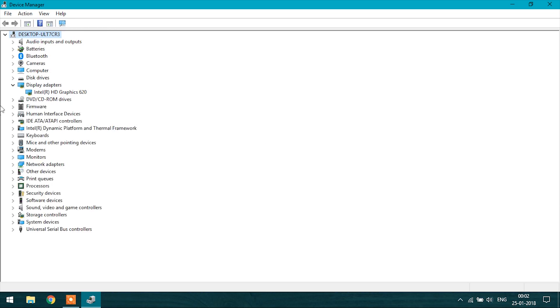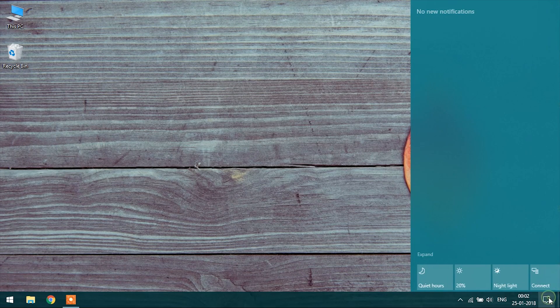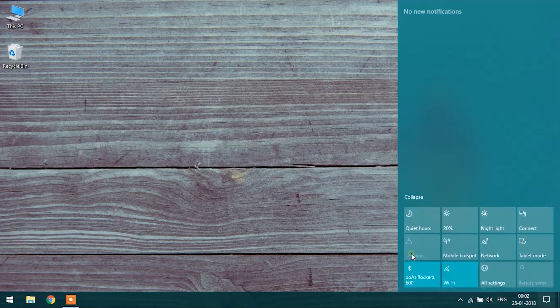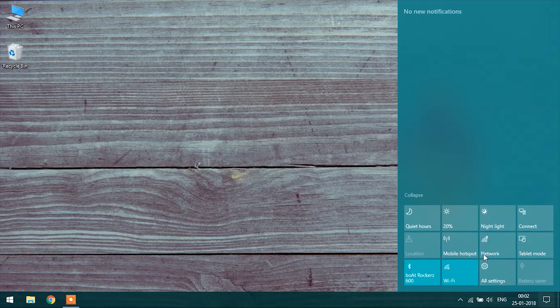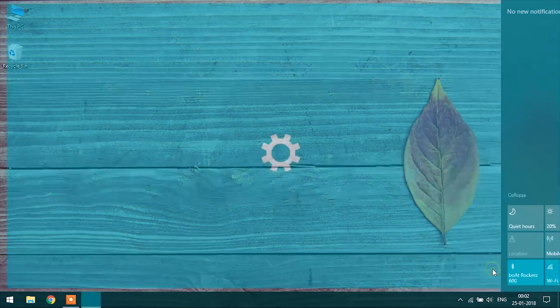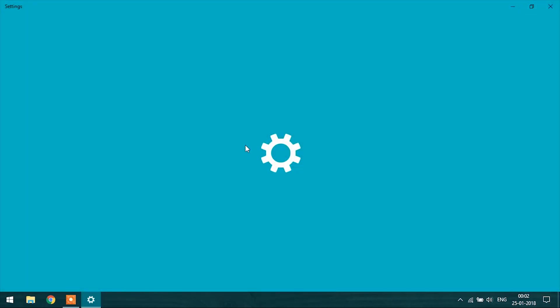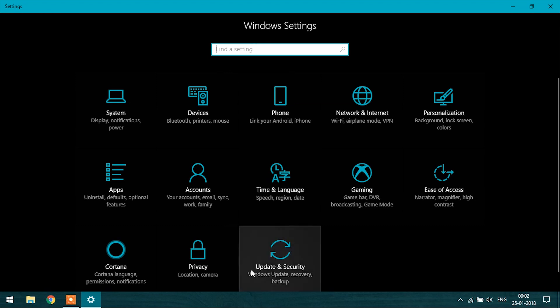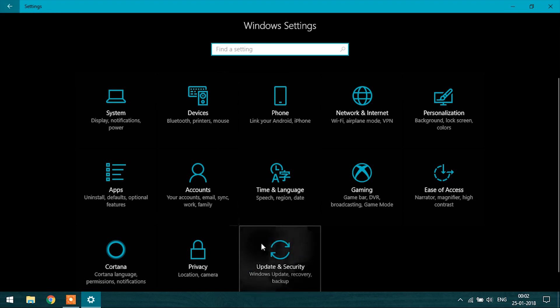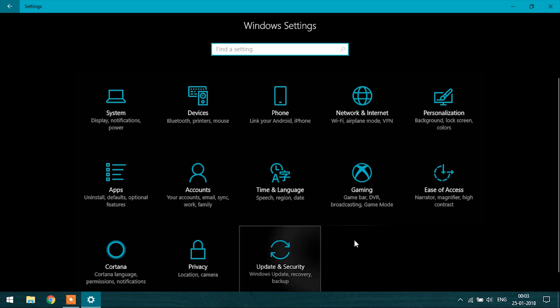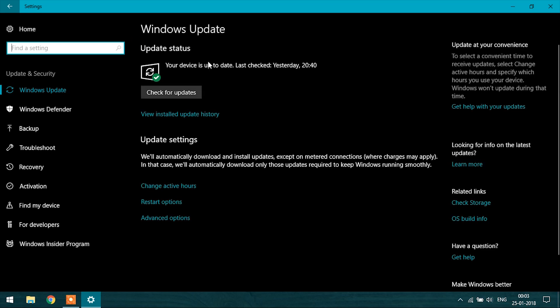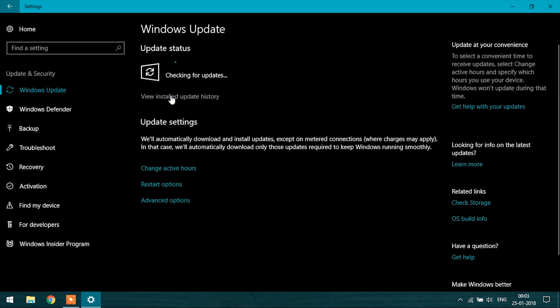Okay, now close it and open the Settings. Go to Update and Security. Now check for updates.